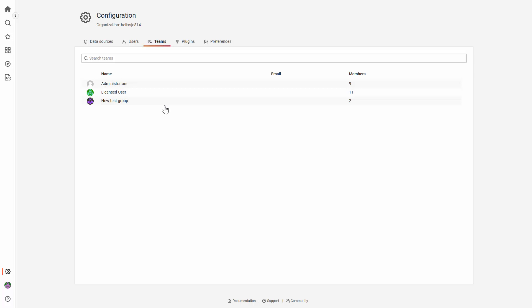If you go to Teams tab, you will notice there is no option to create a new team or group.